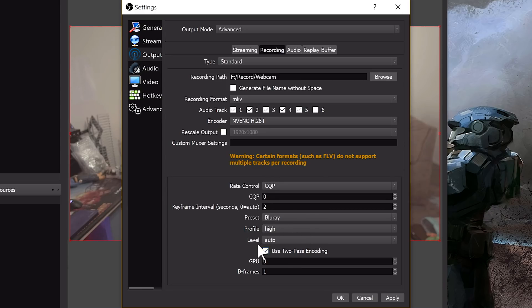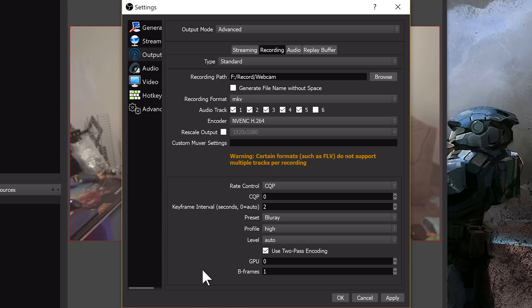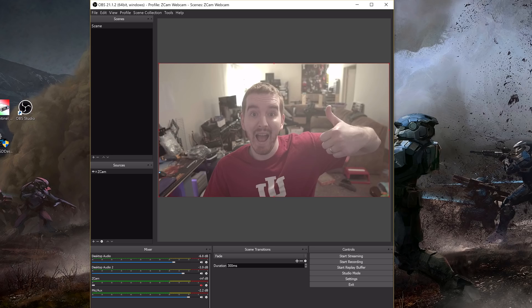And then go down to where it says B-frames, this is super important. Where it says B-frames, set that to one. One B-frame. Now, two is typically better for quality's sake and things like that, so if you were live streaming, I wouldn't necessarily suggest setting it to one, but for recording, you're giving a high enough bitrate and enough encode time that it's perfectly fine, you see no quality loss, and that is super important.